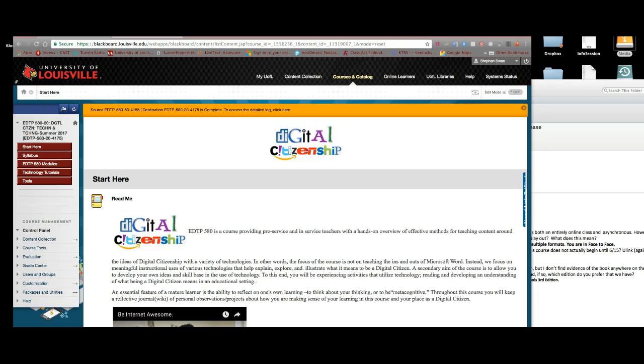There is an EDTP 580 version that is asynchronous. In other words, you can take the class, work your way through it at your speed, as long as you finish it by the time that the registrar has indicated in the course listings. You are in a face-to-face class. So we have been working on creating this syllabus so all of that lines up and it now does.